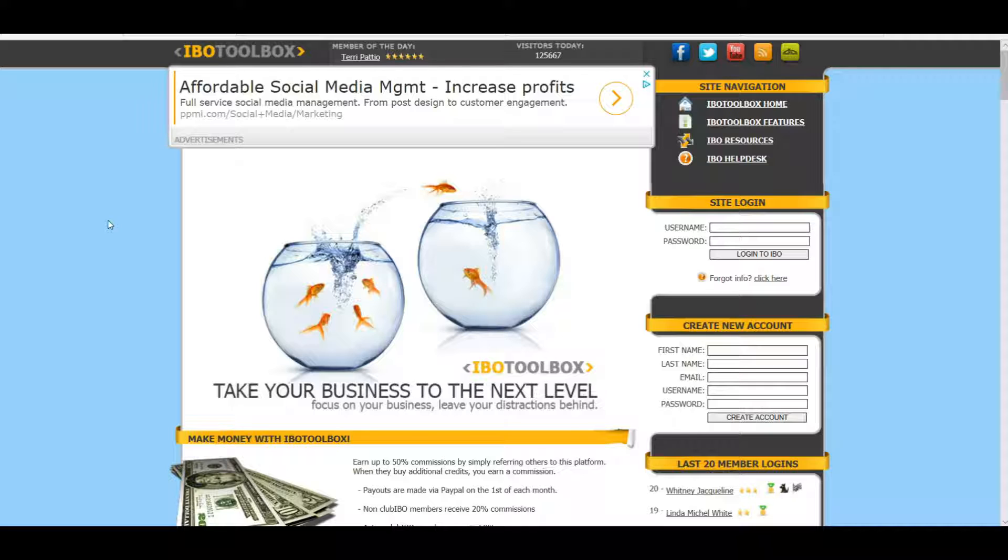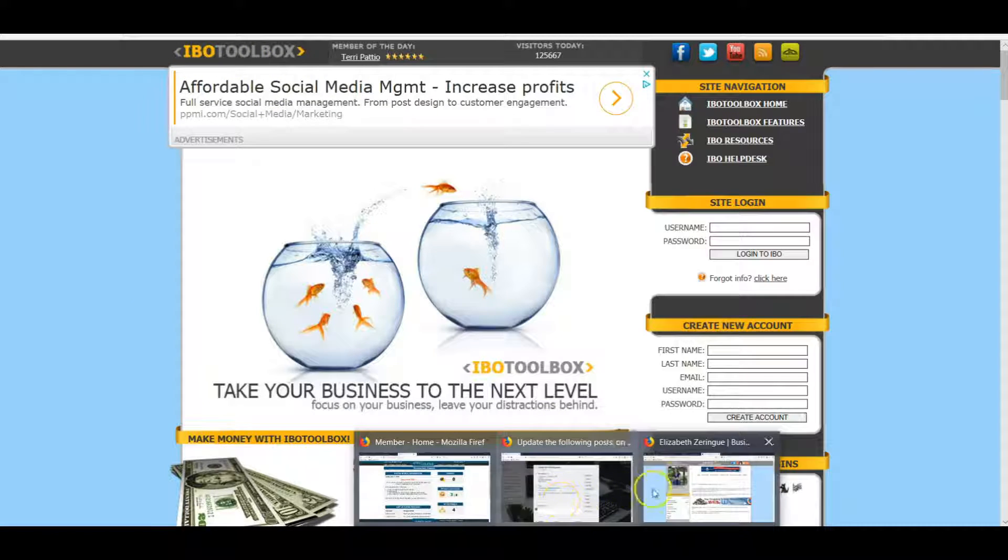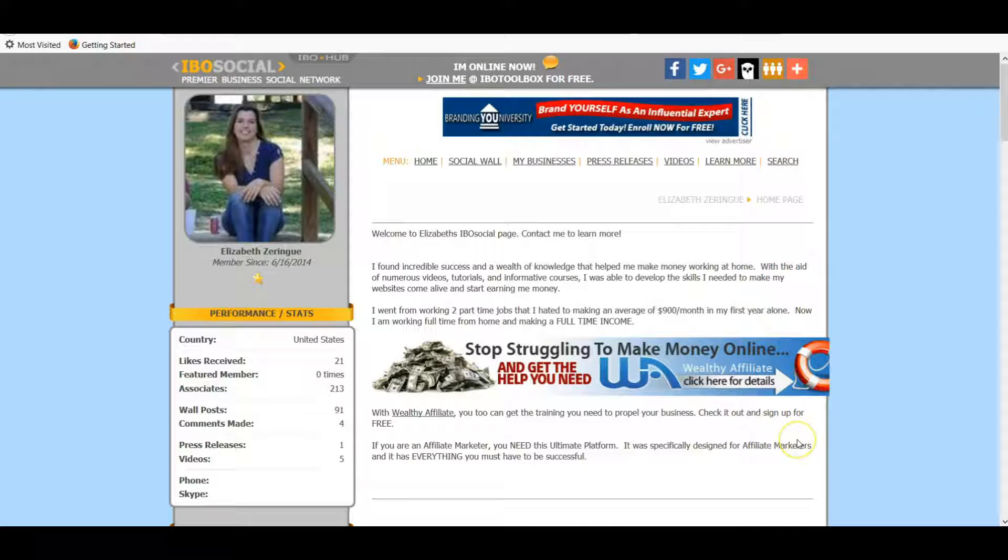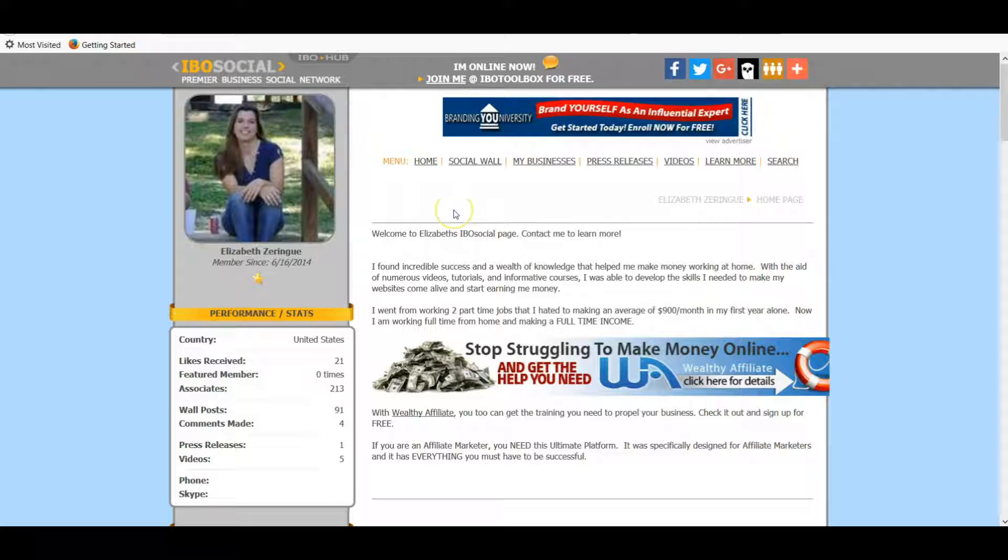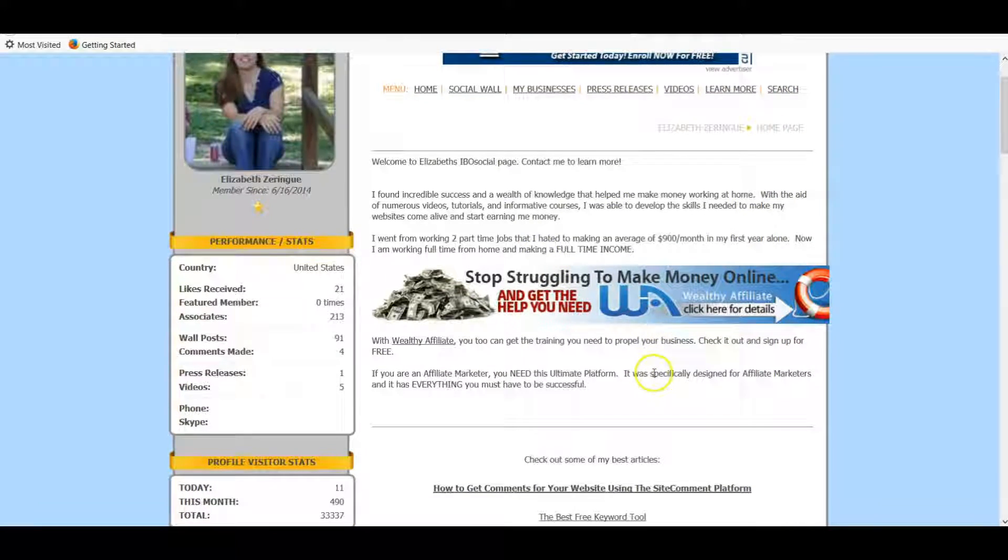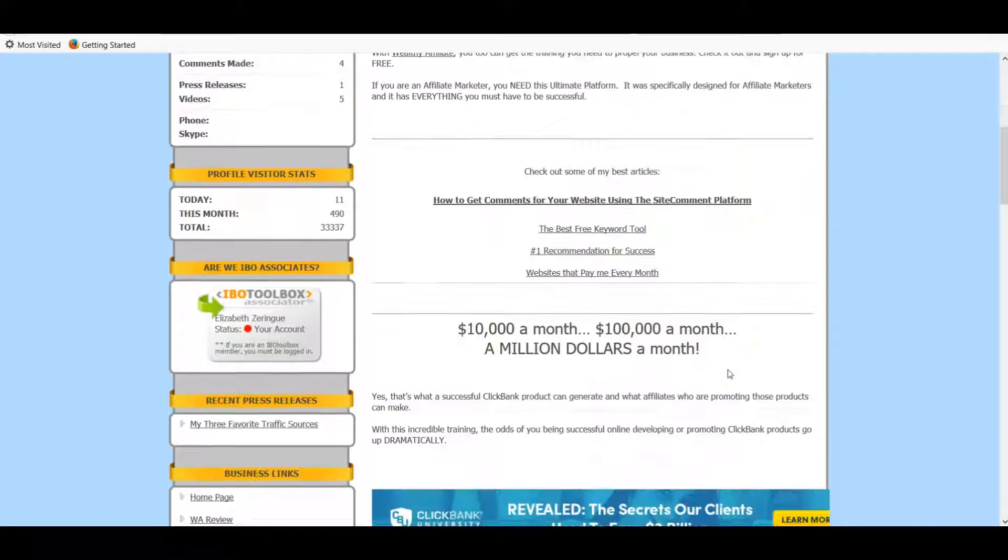How it's benefiting me in my own business. So this is IBO Toolbox and I'm going to show you my profile. We're going to log in, so this is my personal profile page within the IBO system. Here I can write a little snippet about me and what my business is and what I do.